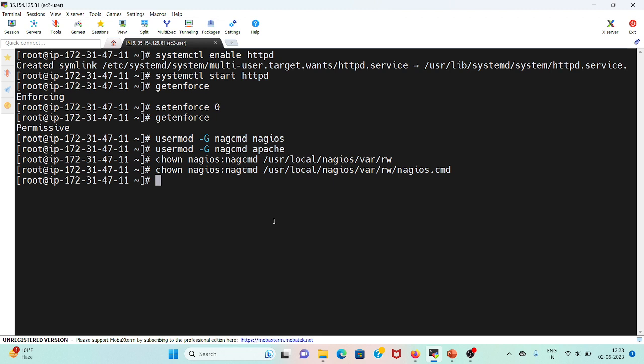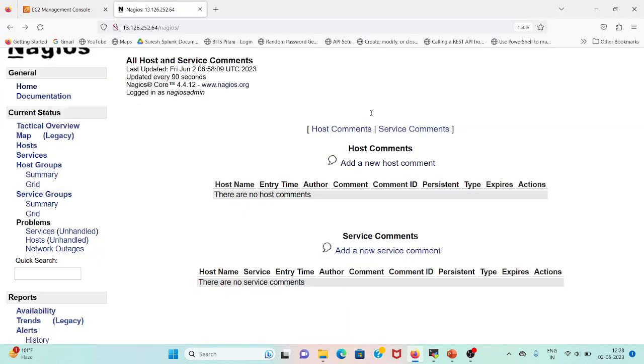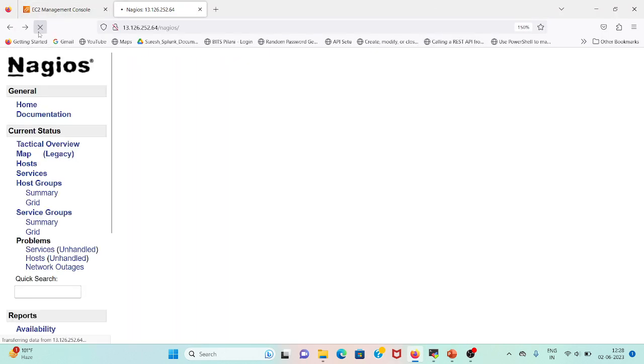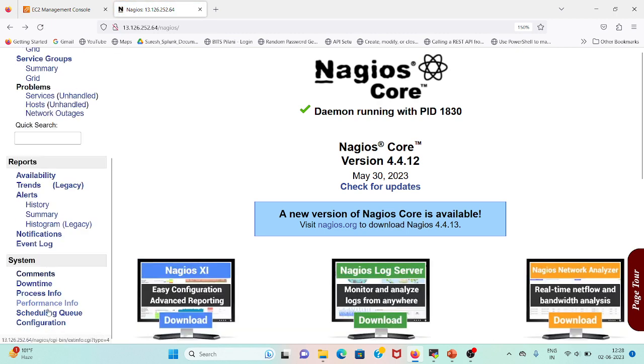Okay, so we have completed our steps. Let me restart the Nagios service once. So it's done. The next step would be testing. Let me refresh the browser. Let me go to Comments.